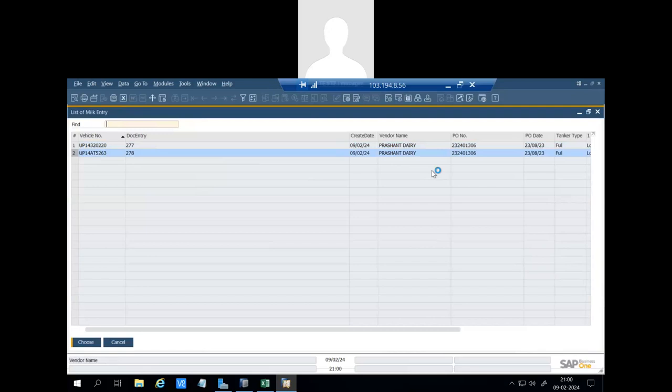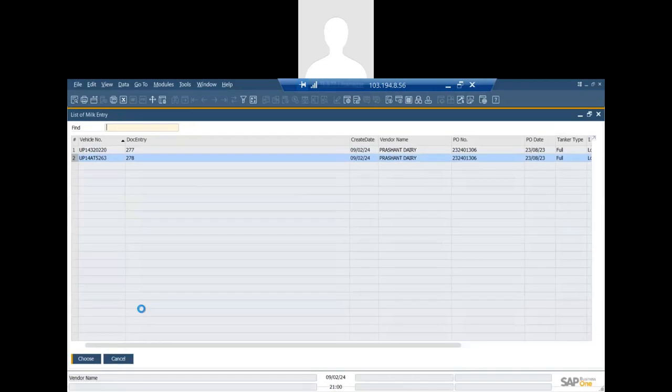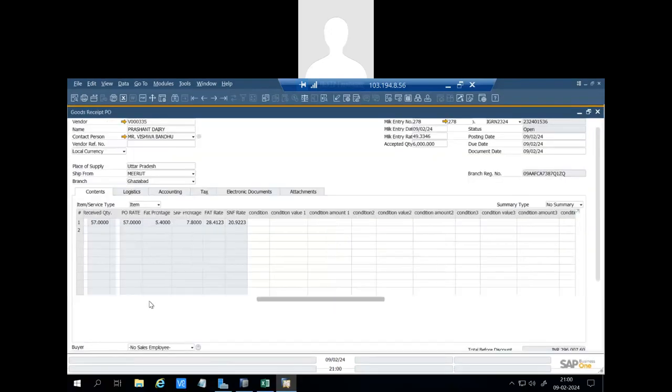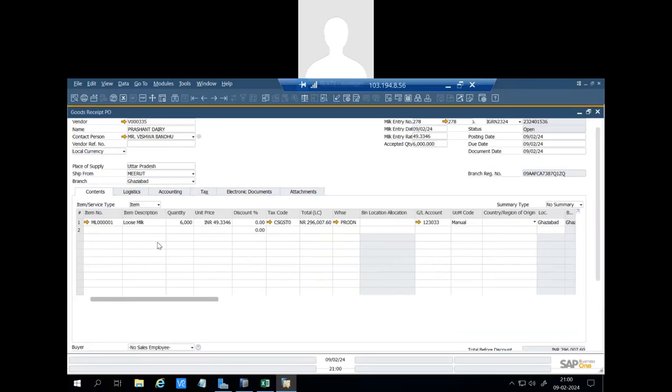And system will update the rate accordingly on the basis of milk entry. We will select the milk entry number. You can see quantity is 6,000, price is 49.3346, it is not 57.